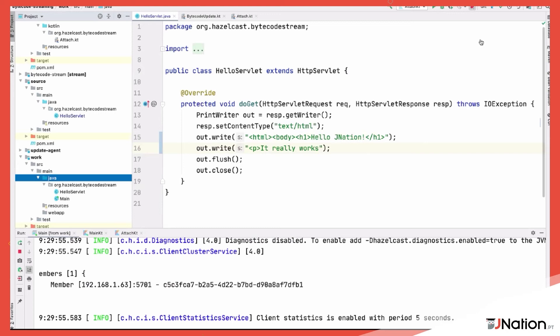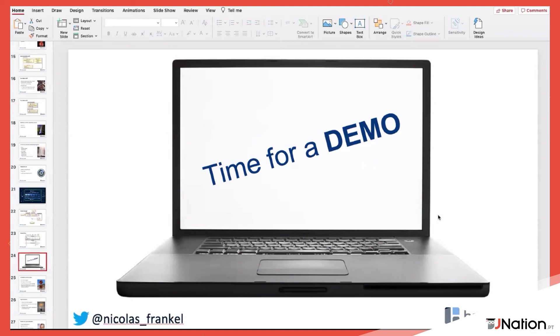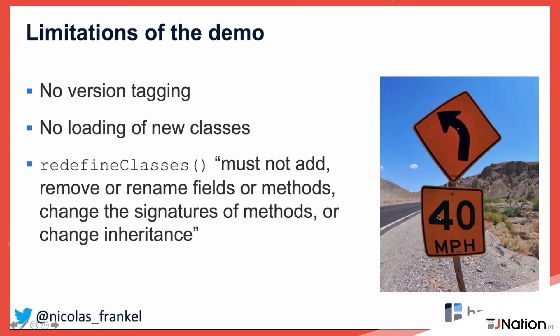I've streamed the changes from my local targets folder to a running JVM in production. Of course everything is running on my machine right now, but you understand the point — this is continuous deployment with no downtime for any emergency fix.